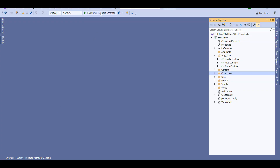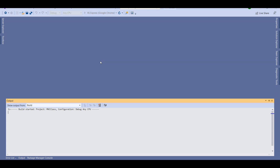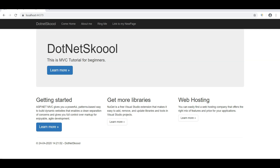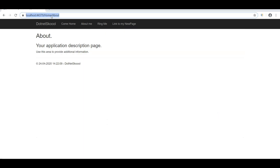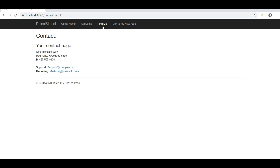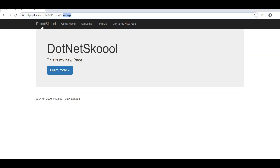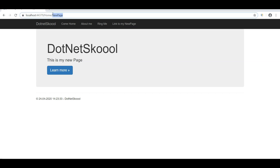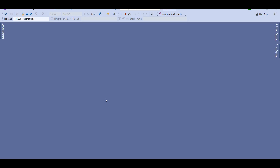This is the application we have been working on, so let's run it first and see where we were in our previous lectures. Whenever I click these links, have a look at the URL. If I click About Me, you see 'home' and 'about' — it's calling the Home controller and the About action. Similarly for Contact Me, it calls Home controller and Contact action. This link calls the NewPage action method of the Home controller.